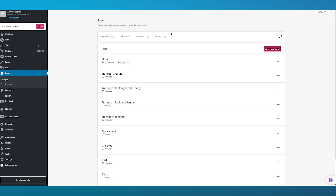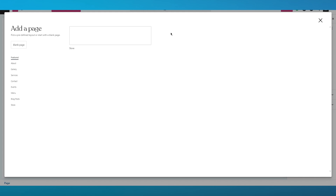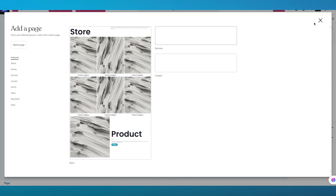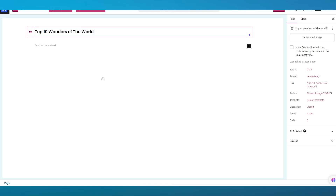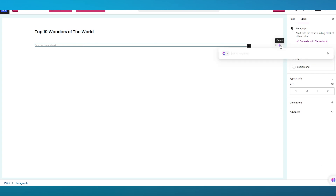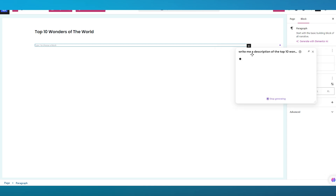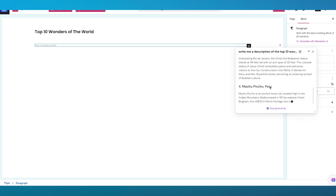Once we click on Add New Page, we're going to be creating our category page. Click on Add New Page and this will advance you into the main section where it's going to ask you what kind of page you want — a store page or a normal page. I'm going to skip all that and write a random post: Top 10 Wonders of the World. Then we're going to come into this writing block and write something through AI: 'Write me a description of the top 10 wonders of the world by giving each of them a heading.'